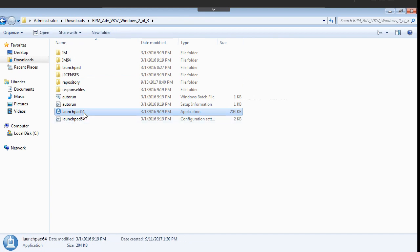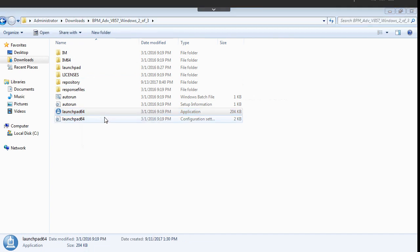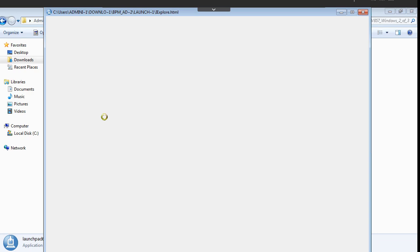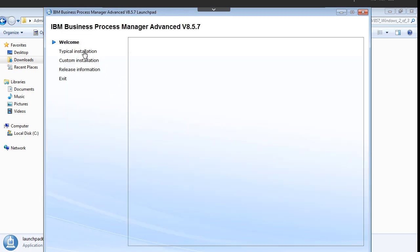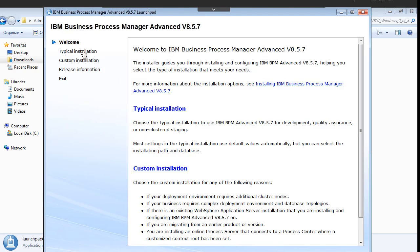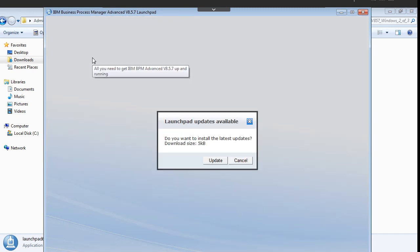Now the second thing is, this is the setup file. Just right click and run as an administrator. Here you can see there are two options available for us: typical installation and custom installation.